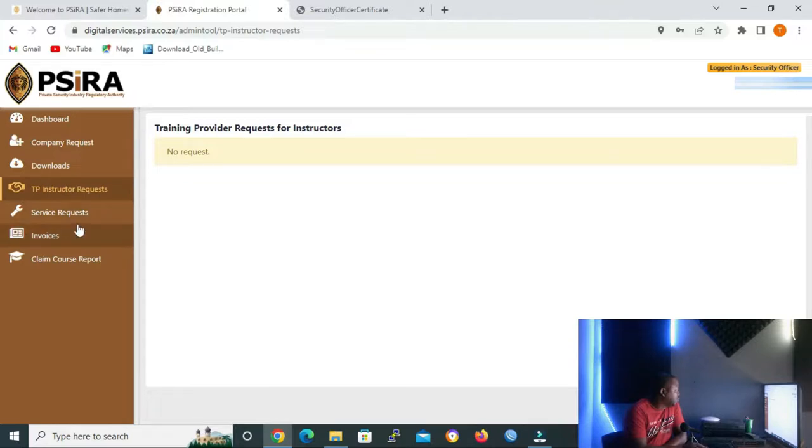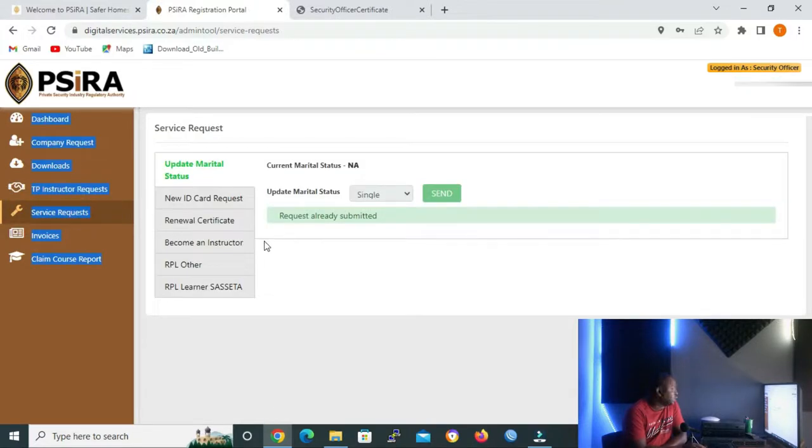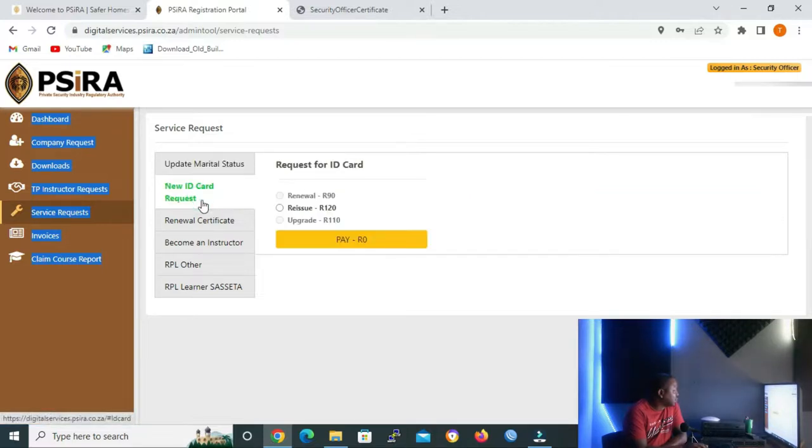Let me open it so that we can see how its interface looks like. And as you can see, this is how the page looks like. And for example, to show you that some of the services request money, if I go to new ID card request...